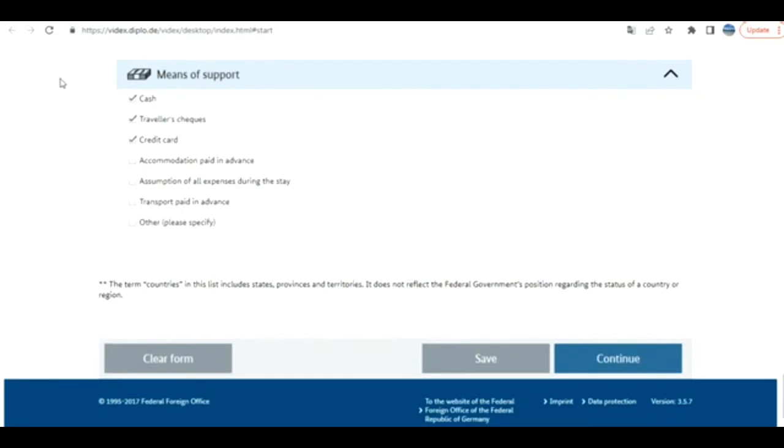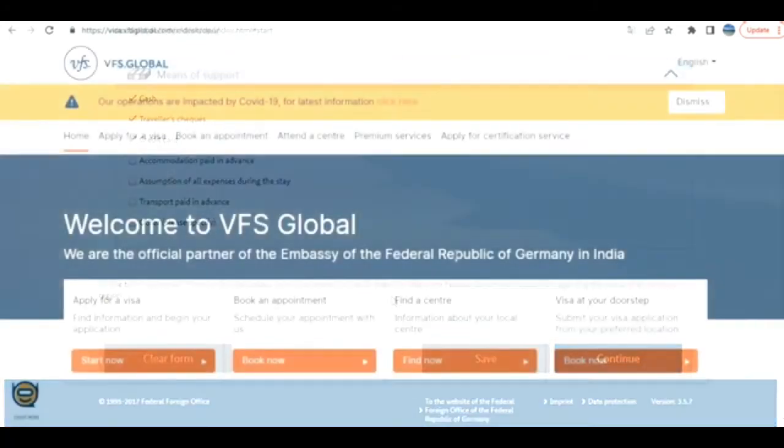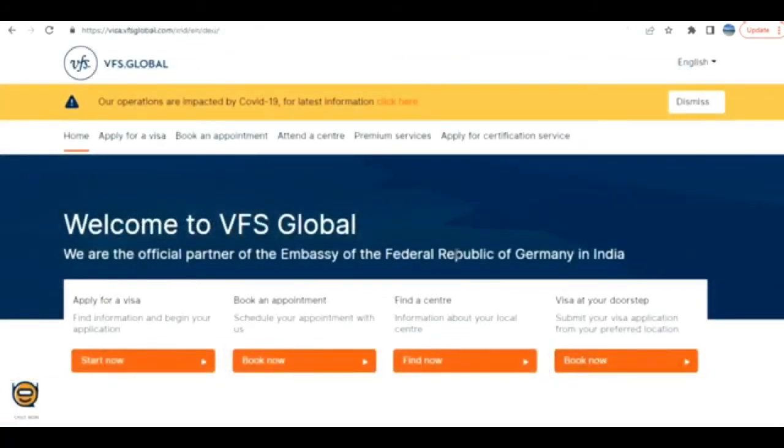After you have properly filled this, the Continue button gets enabled. You can also save it or clear the form. When you click on Continue, in the previous screen you can download the PDF version of the file - that's your visa application file. Still, you need to sign, photograph, and all, and then you need to submit the application based on your location.